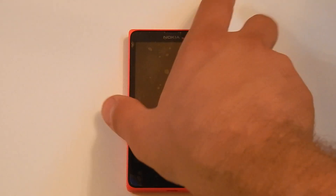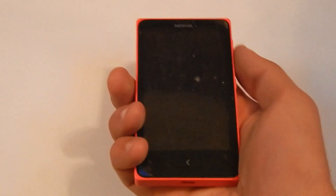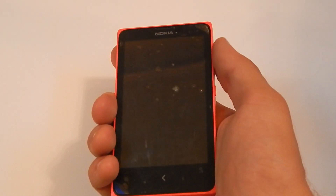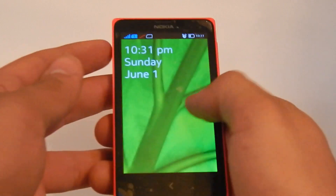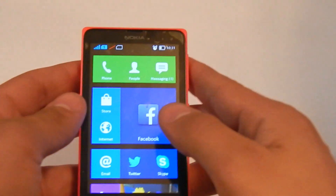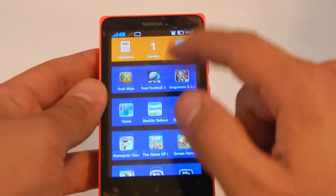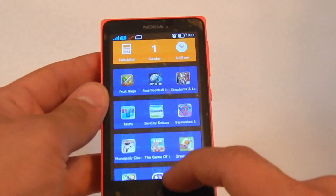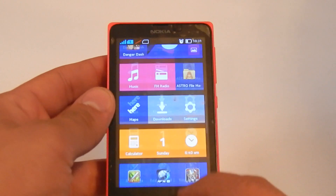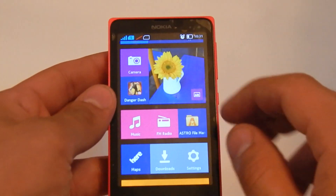Hello everybody and welcome to the videos of Mobileck. In this video, we'll show you how to turn your Nokia X phone into a real Android phone. Because the thing is, it comes with a background that looks exactly like the Windows phones.